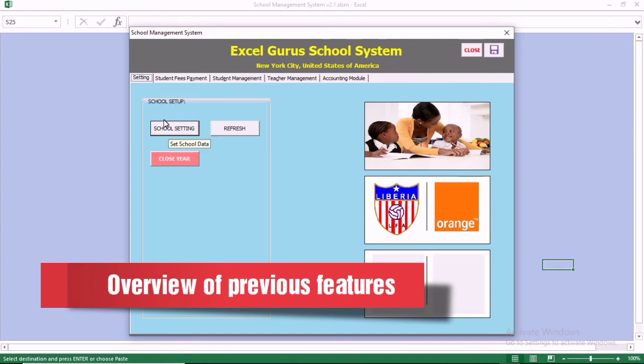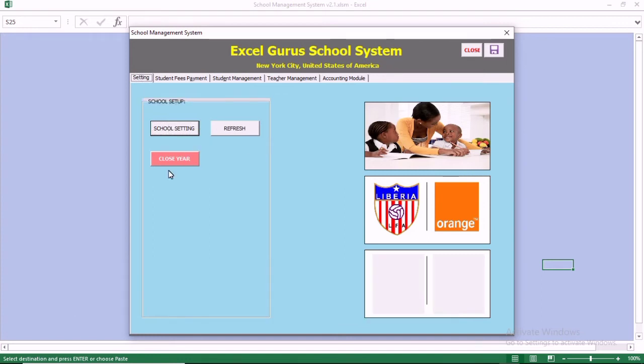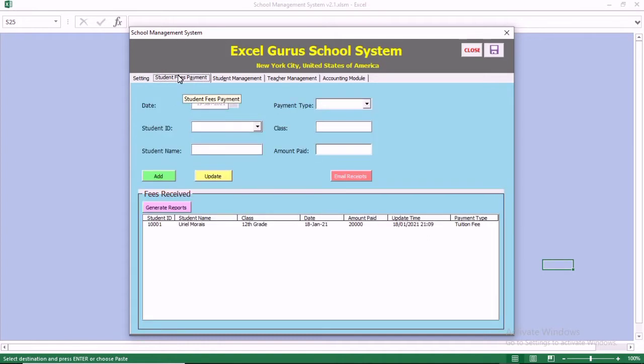When you go to Settings, you can close the school year and you can also configure the settings of your school.